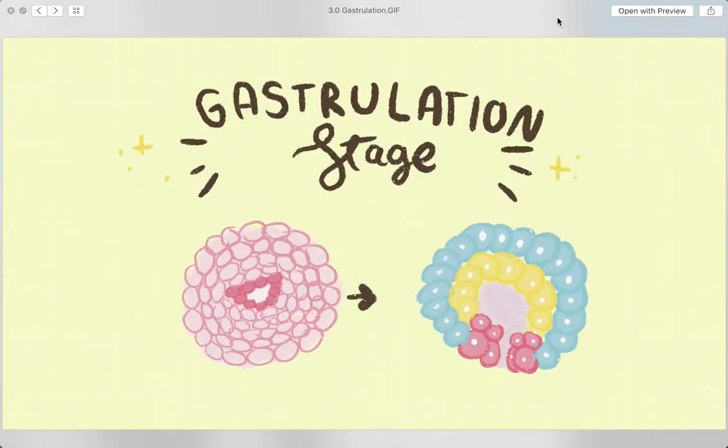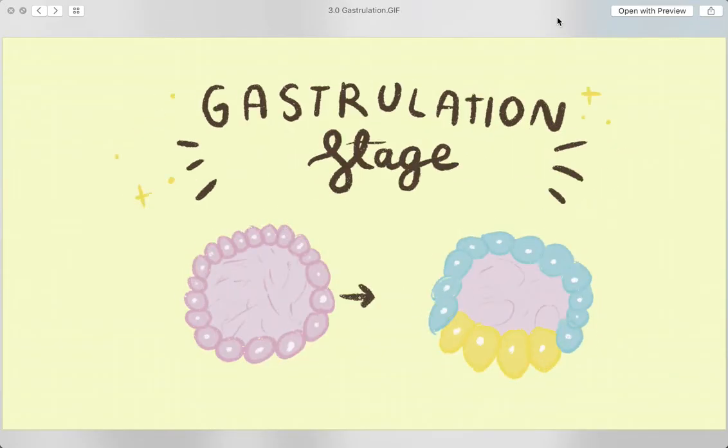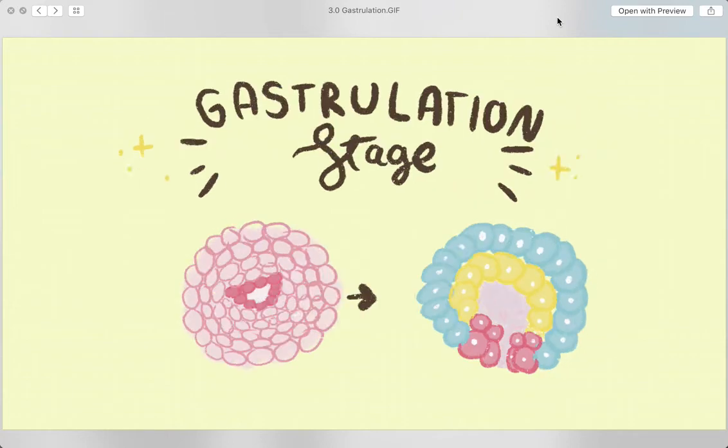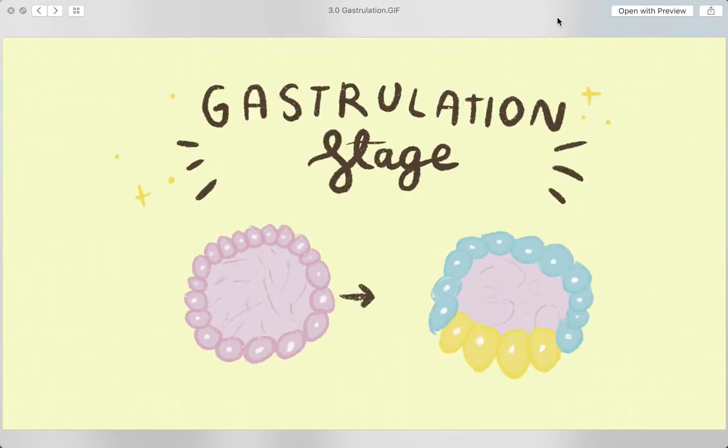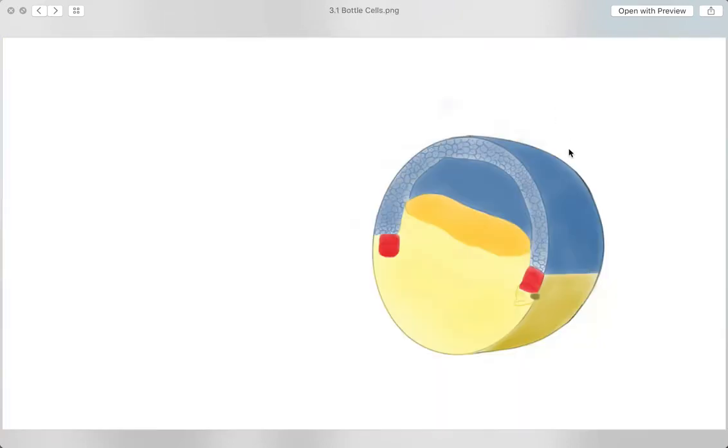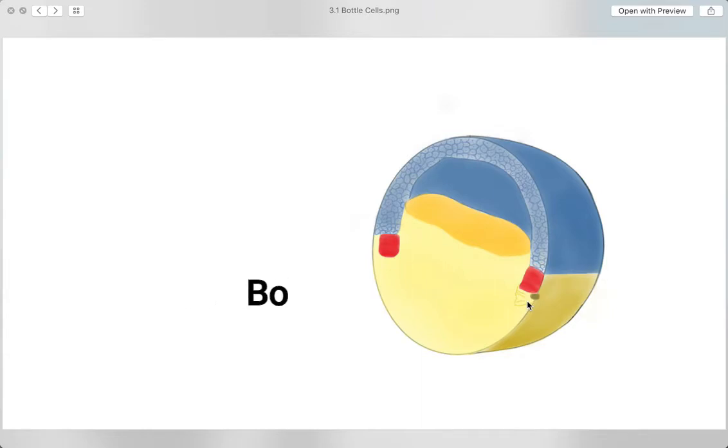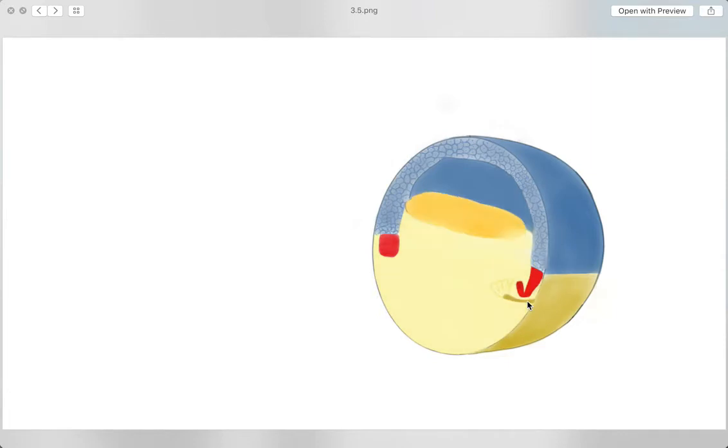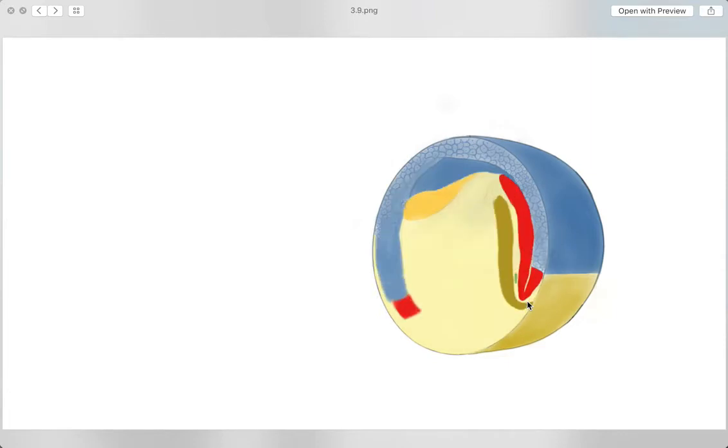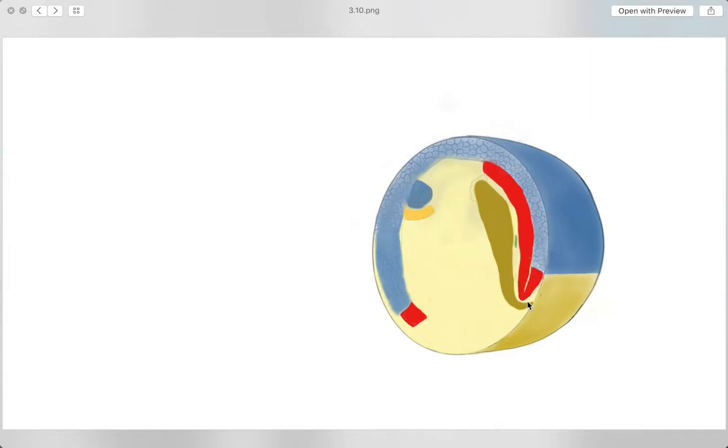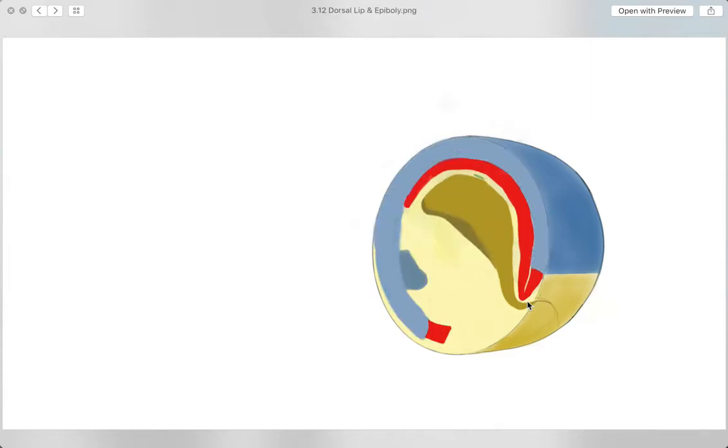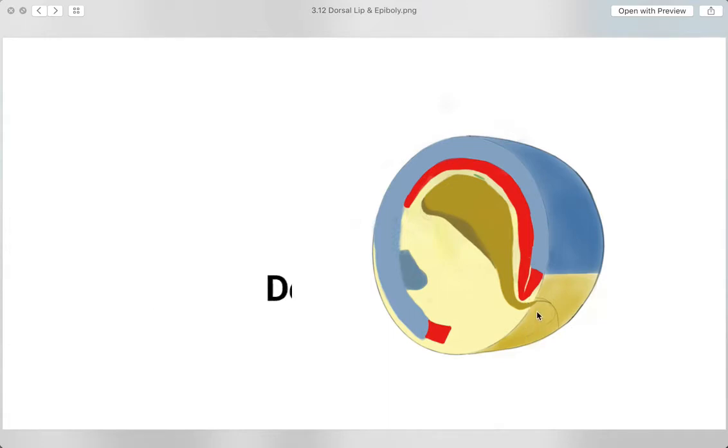Gastrulation begins with the entering of some surface animal pole cells. Specifically, the bottle cells at the vegetal poles move their way towards the interior of the blastula. At the same time, the animal pole cells on the opposite side begin to work their way around the yolk and vegetal pole cells. As the process progresses, a dorsal lip is formed because of the continuous movement going on inside the embryo. The dorsal lip, in turn, allows sheets of cells to enter.